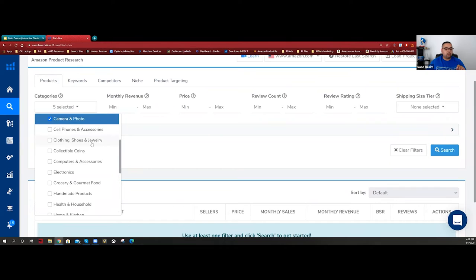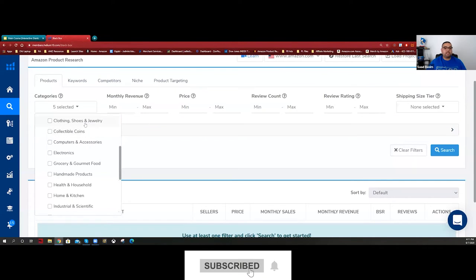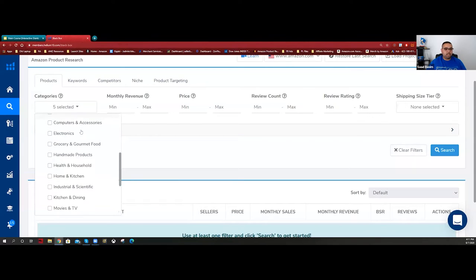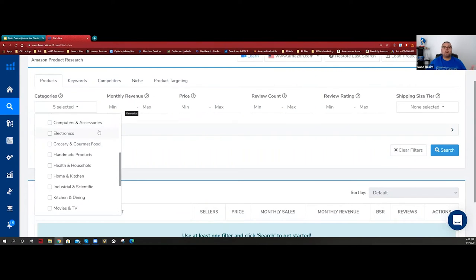Cell phone accessories - forget it, if you want to lose money go there. Clothing I don't like because there's a lot of variation, big brands, and it needs a lot of cash flow for inventory. Collectible coins - not for me. Computer accessories - too competitive. Electronics - a lot of things can go wrong, it'll be a last resort. You're going to see spy cameras, Bluetooth devices, things I don't want to deal with.